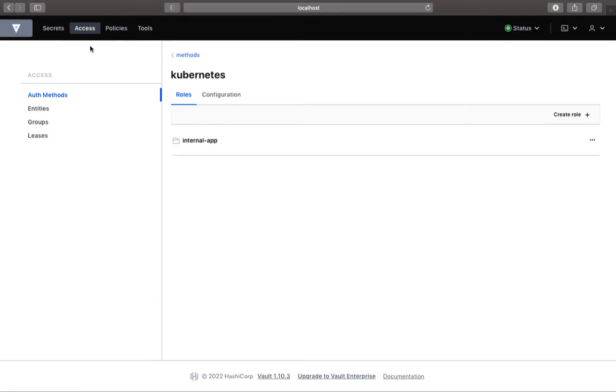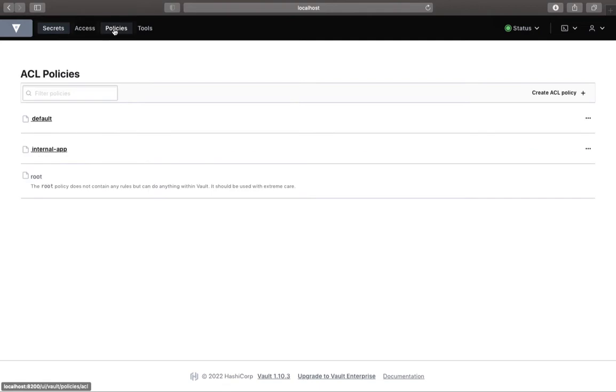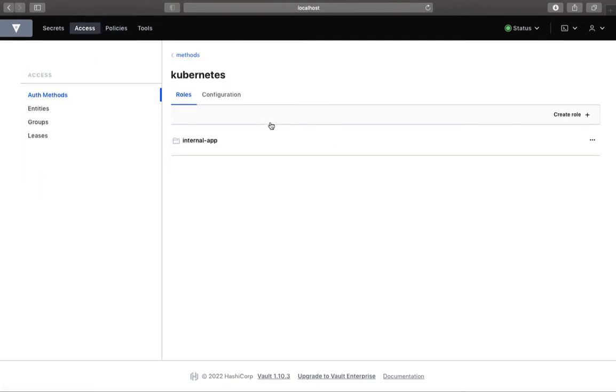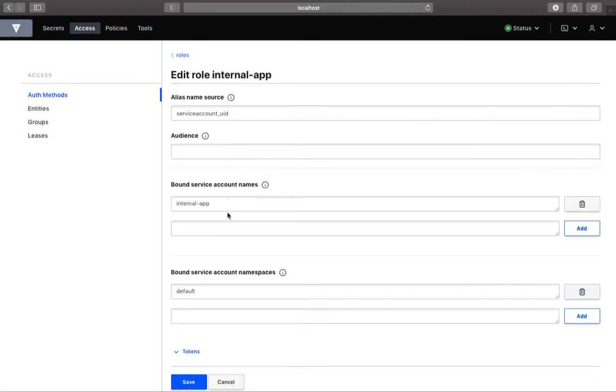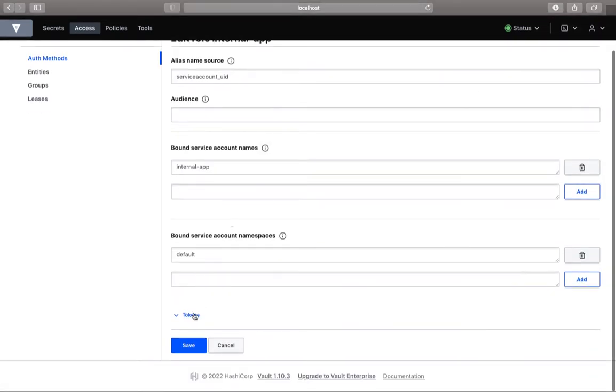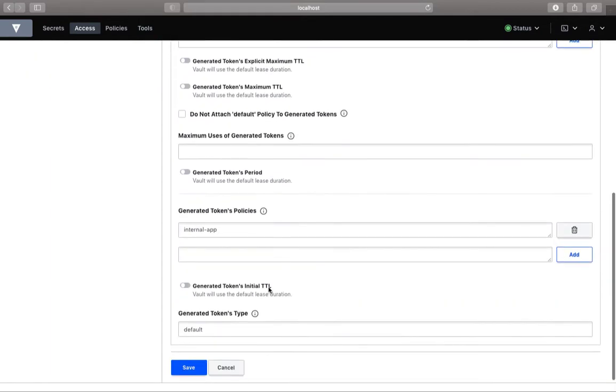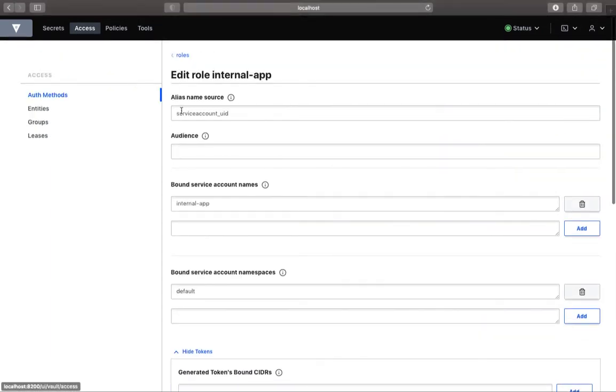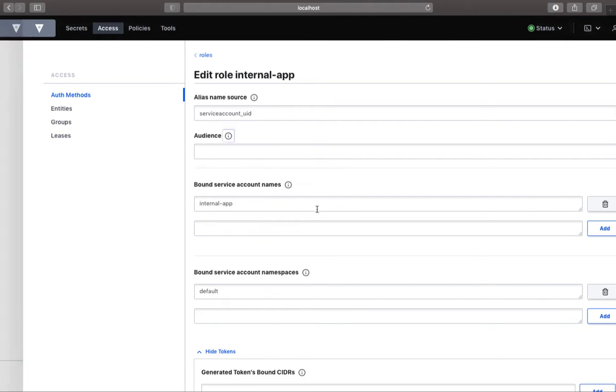Alright, so what did we do? We created a secret, we created a policy, we went ahead and created an authentication mechanism to define a role, connect that role with a bunch of parameters like which namespace it should be bounded with and all of that so that the service account is actually responsible for communicating between your vault and the Kubernetes cluster. I hope this makes sense so far.